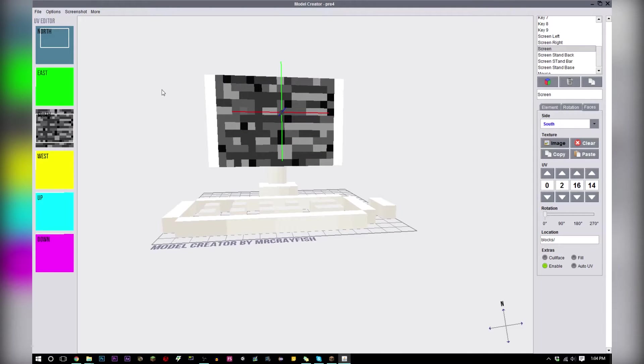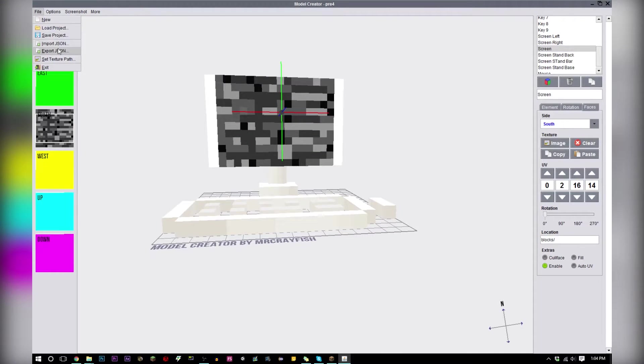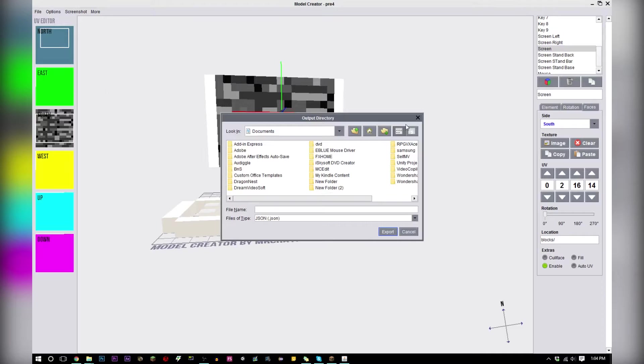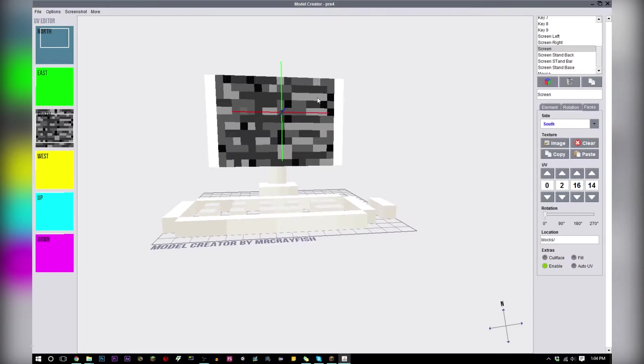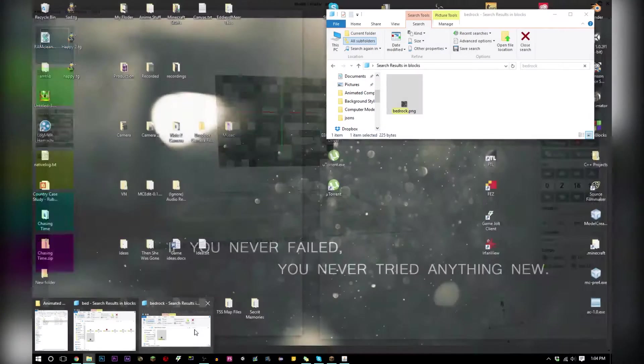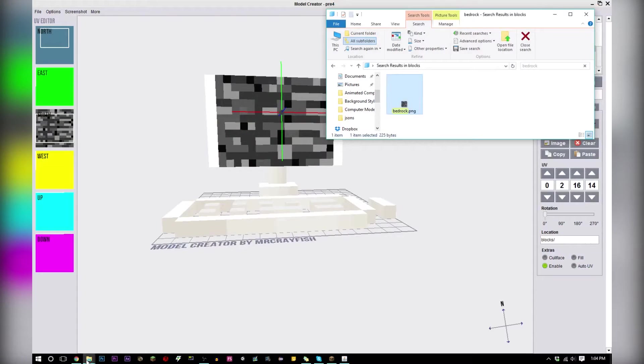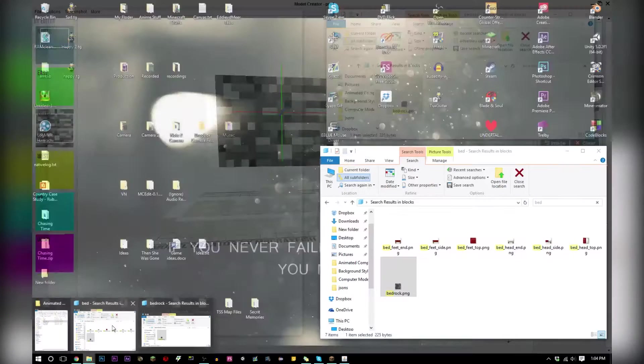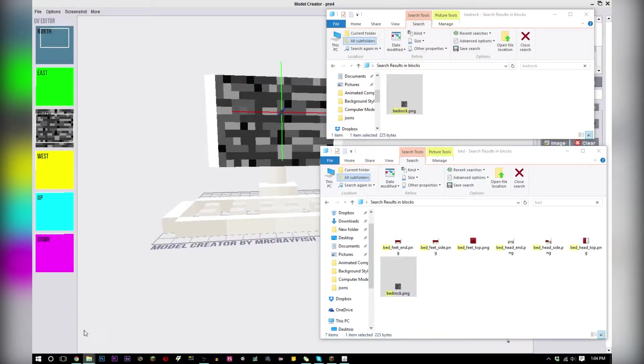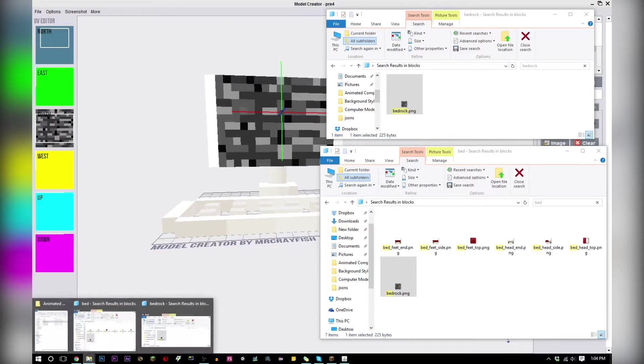What you're going to do next is you're going to save this file, export as a JSON and export it to wherever you want. Then you're going to drag your JSON texture into your model folder.